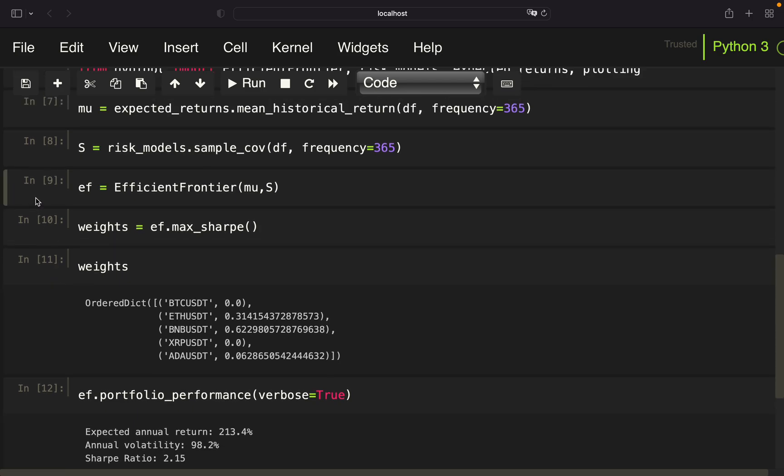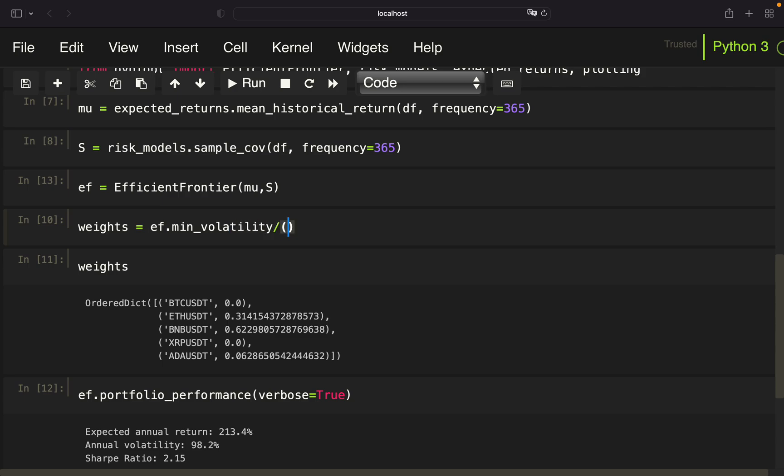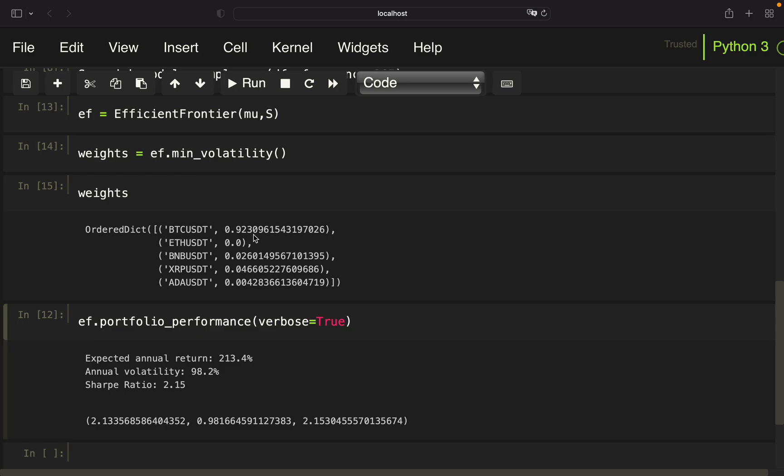So we are instantiating the efficient frontier again. And take a look at the min_volatility. Now, not surprising and in alignment to what we saw some minutes ago, we have a very large share which should be invested into Bitcoin, 92%, right? 2% into BNB, 5% into Ripple and the remainder into Cardano.